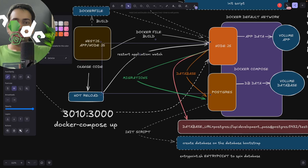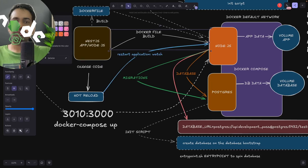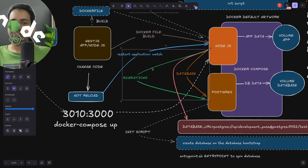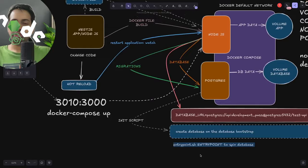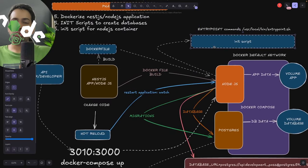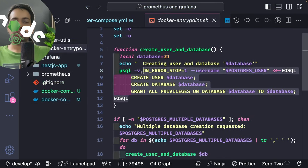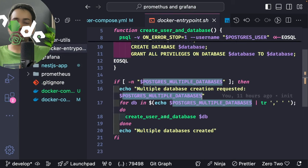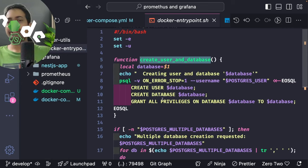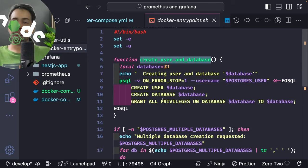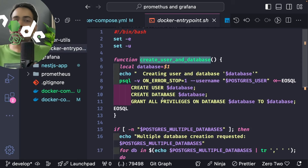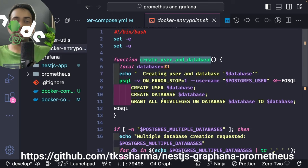Once the database is up and running, we should be able to run migrations. The database URL is configured accordingly. The docker-utils folder contains the entry point scripts — there's a simple script I've been using for a long time that creates a database, read user, and multiple databases if needed. When you do docker-compose up and spin up the Postgres container, it looks at this script and creates the database, the user, and assigns all privileges.